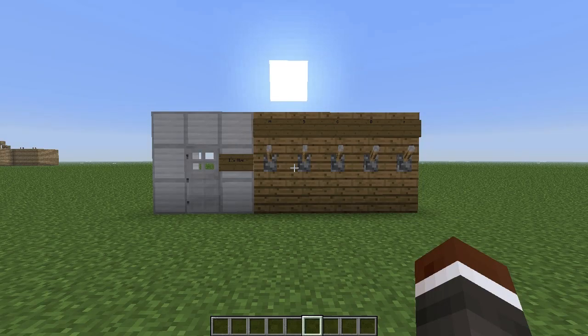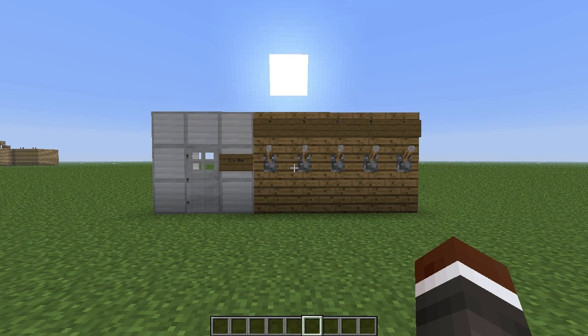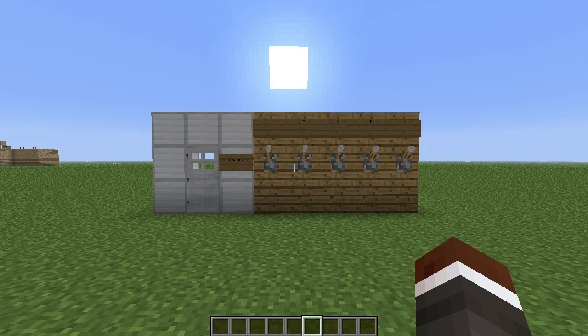Hey guys, BubbaLuke here today, and welcome to another Redstone tutorial. Today we're going to be looking at kind of a combination lock, more of a puzzle kind of base thing to open doors or activate any sort of Redstone circuit.